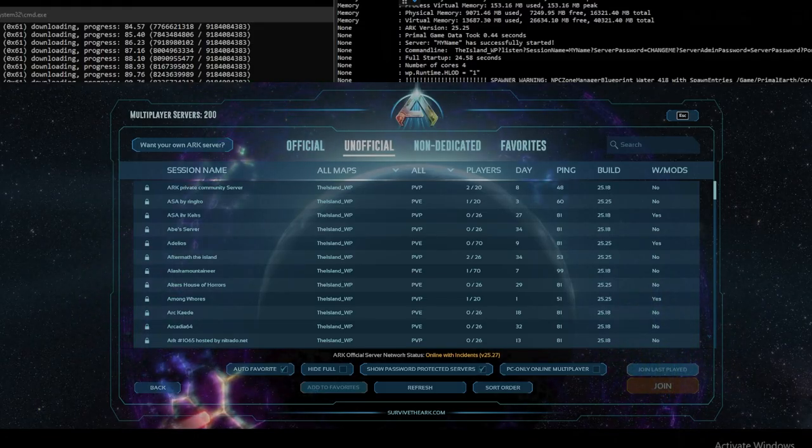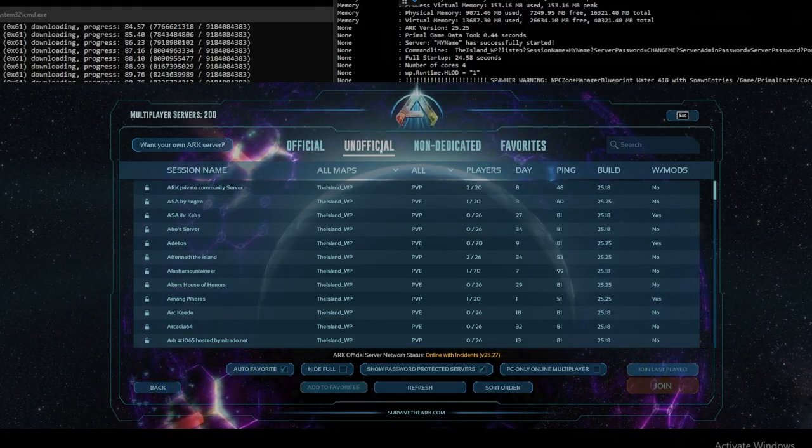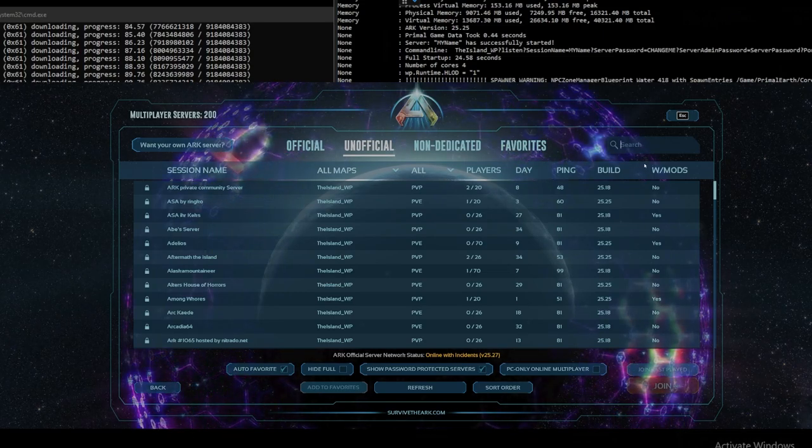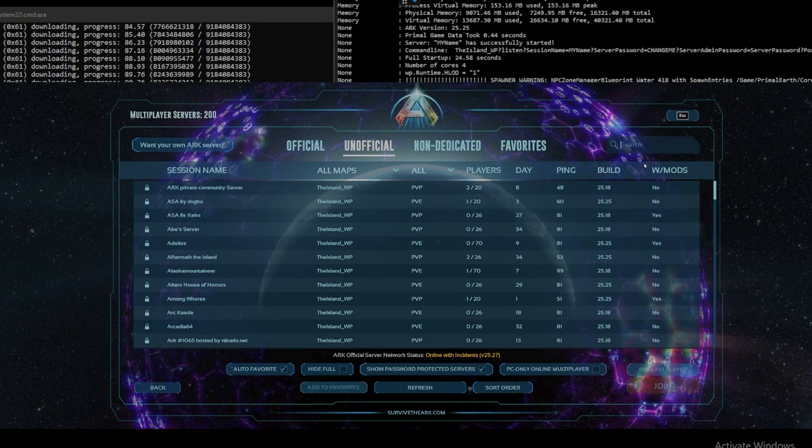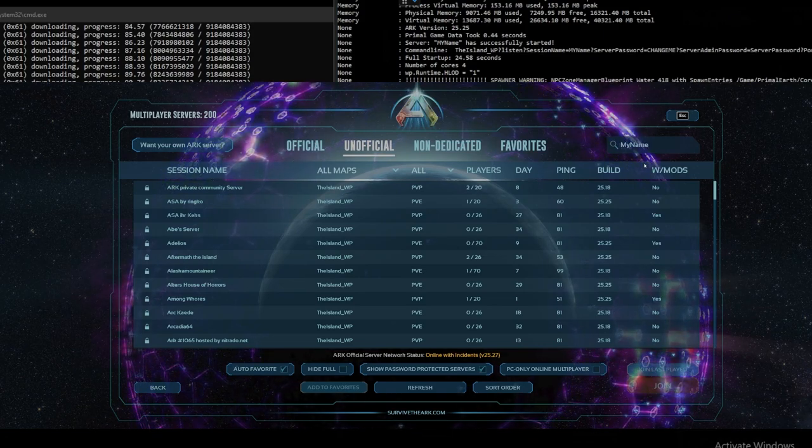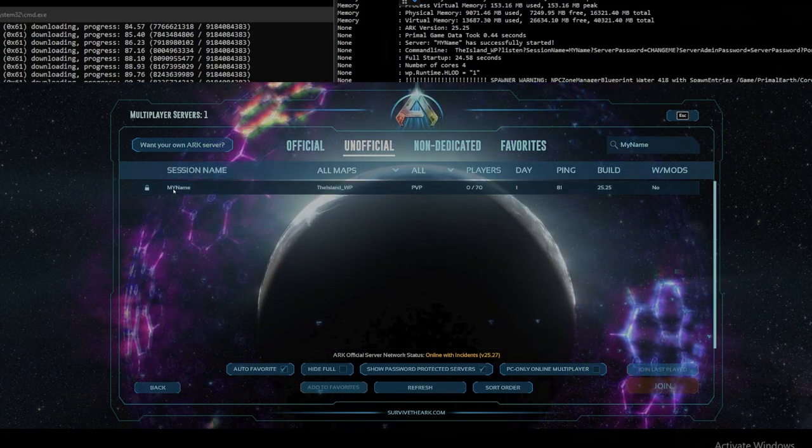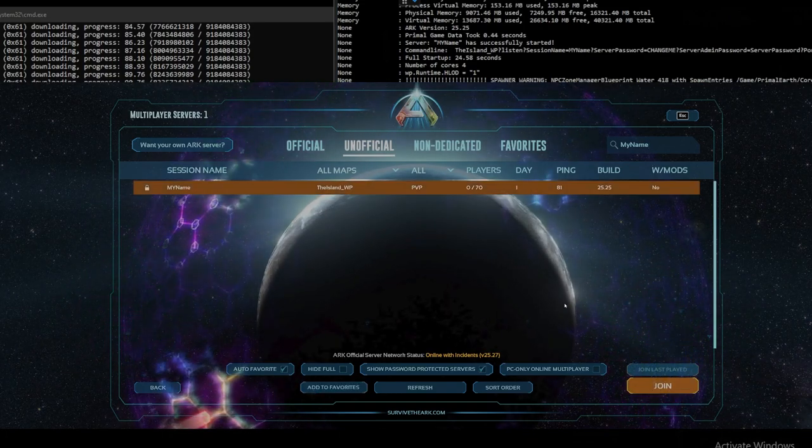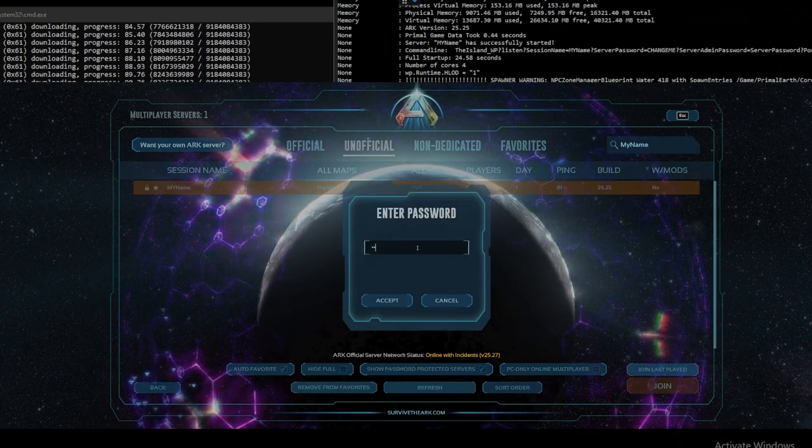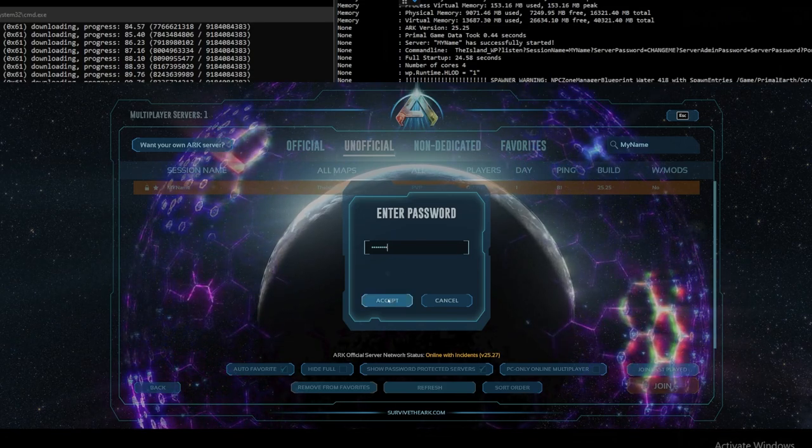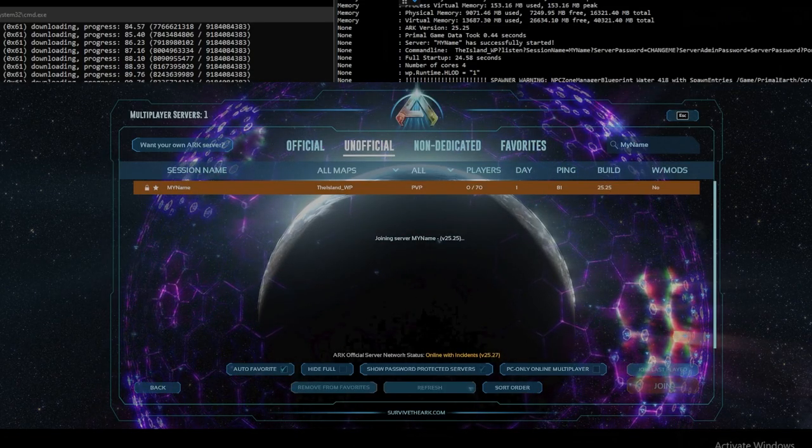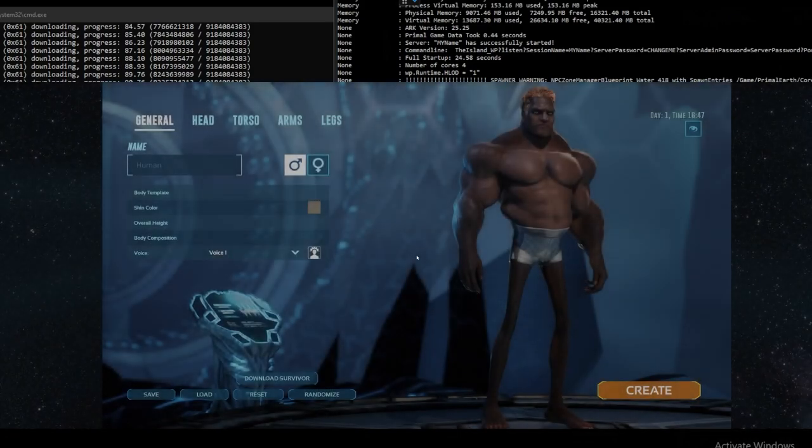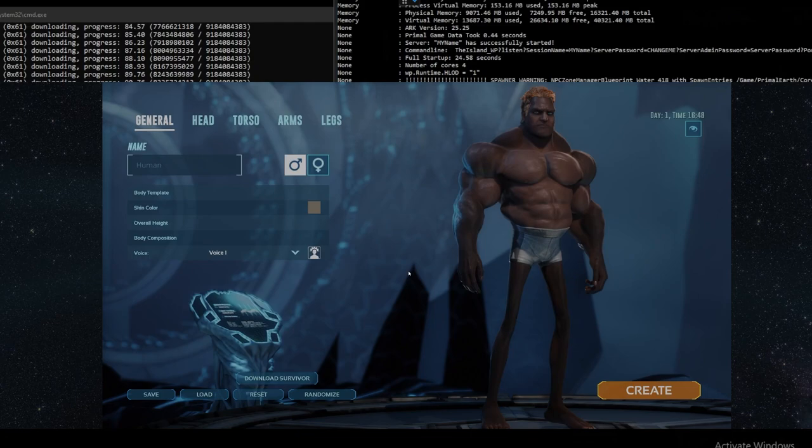So once you open up ARK head into join a server and over to the unofficial section. Then into the search section type in your name. In this example I used my name just as our placeholder. And we can see my name is now listed here. We'll hit join. Type in any server password that you set. And we should be joining. Then assuming all went well we should now see our character creator. And we can now play ARK on our dedicated server.